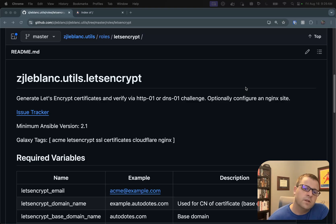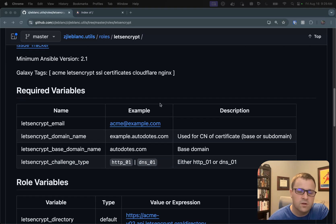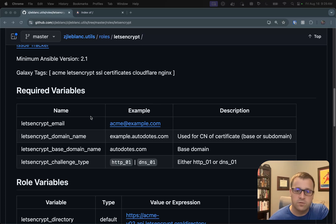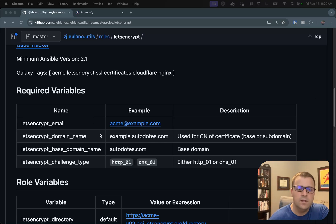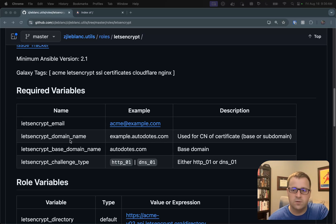So the required variables for using this role, first just the basics for Let's Encrypt. So your email, which is going to be used for them to notify you when your certificate is about to expire. The domain name, so this is going to be the CN for the certificate itself, which could be the base domain or the subdomain.